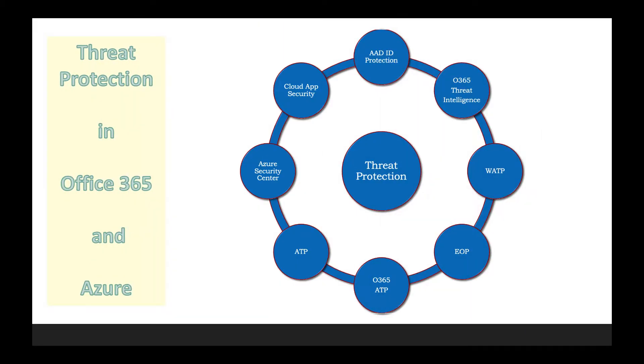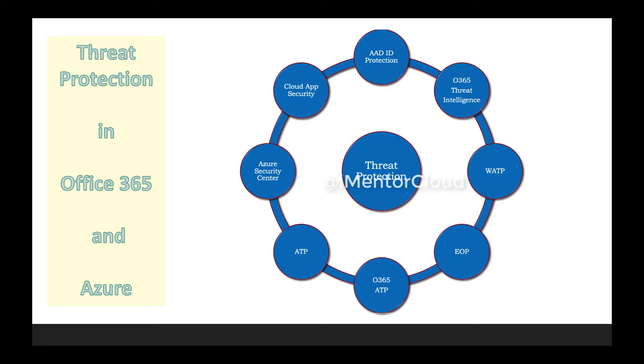So threat protection in Office 365 and Azure, as you can see, includes Azure AD, cloud app security, Azure threat protection, Office 365 threat protection, Exchange online protection, Windows ATP and cloud app security, all that stuff is there.